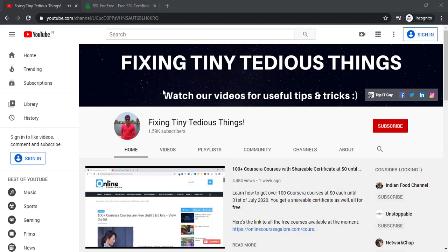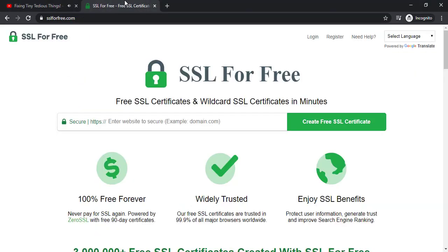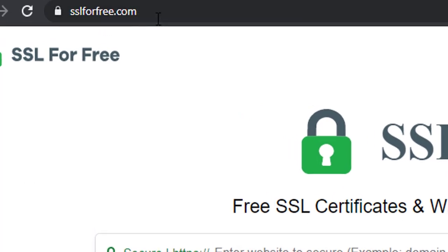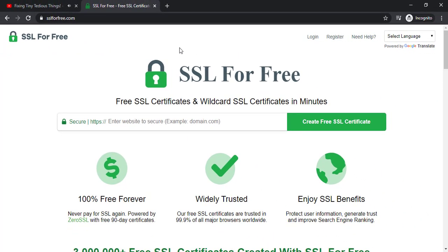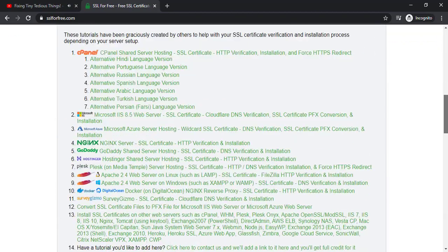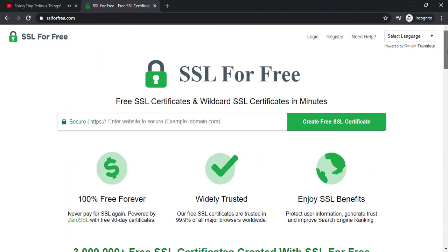Hello everyone and welcome to fixing tiny tedious things. In this video I'm going to talk about ssl4free.com. I have been using this website since two years and I use their 90 days of free SSL certificate option.